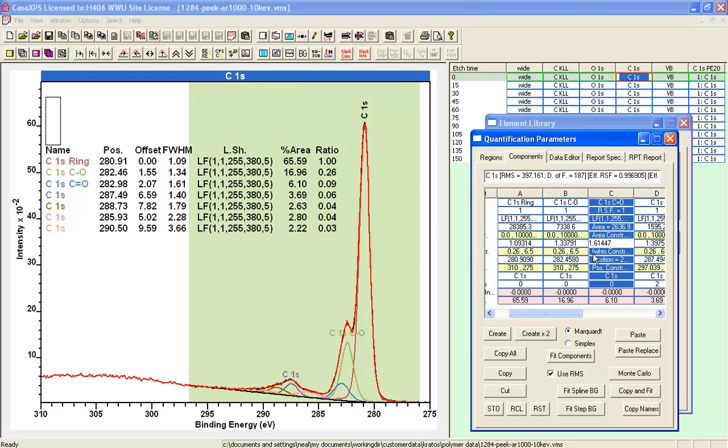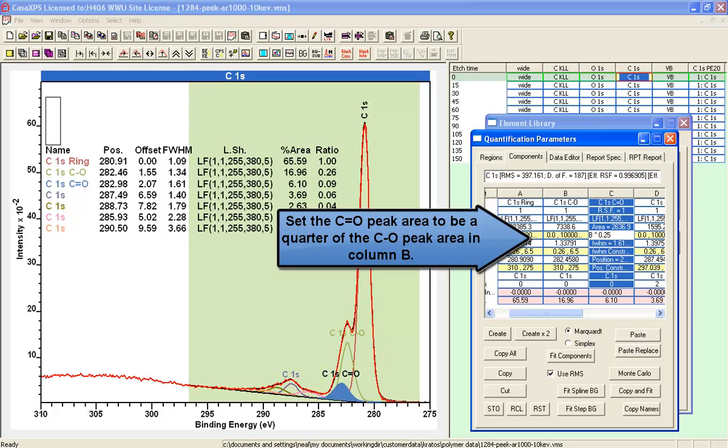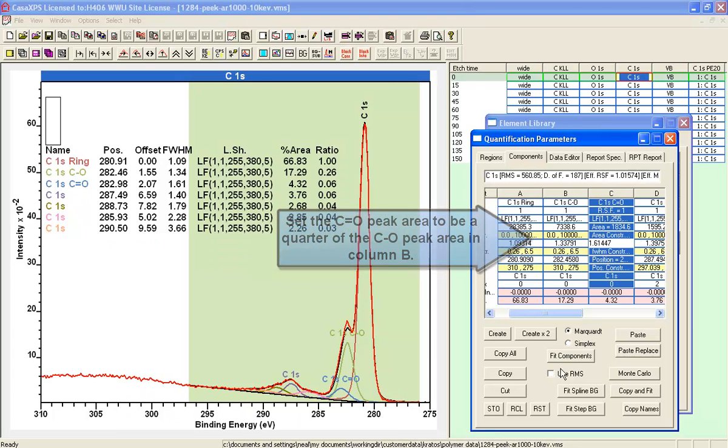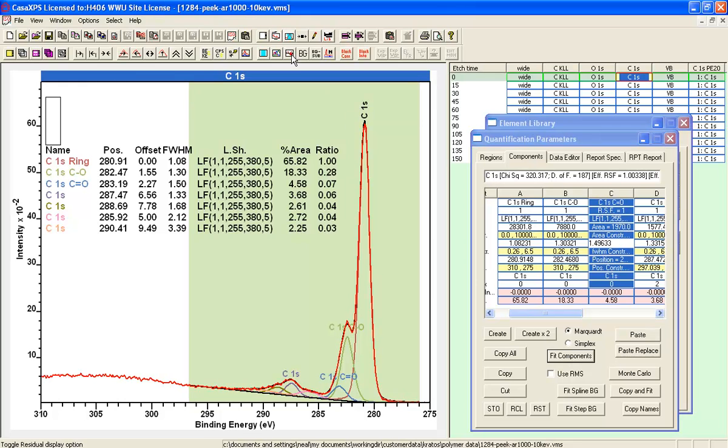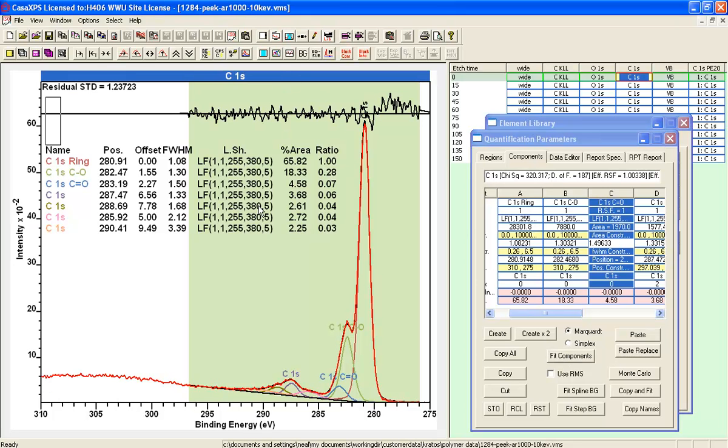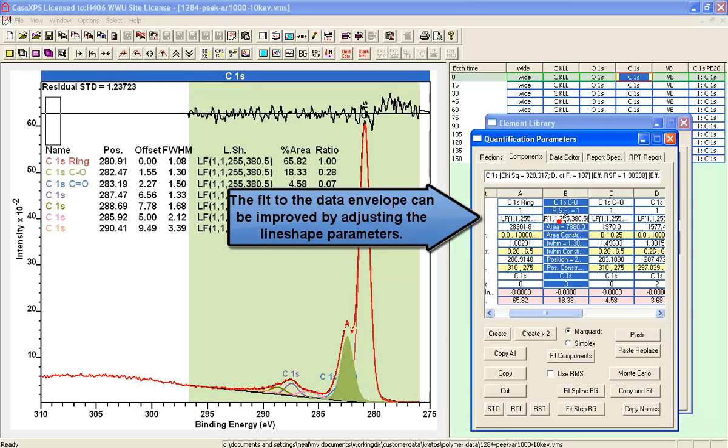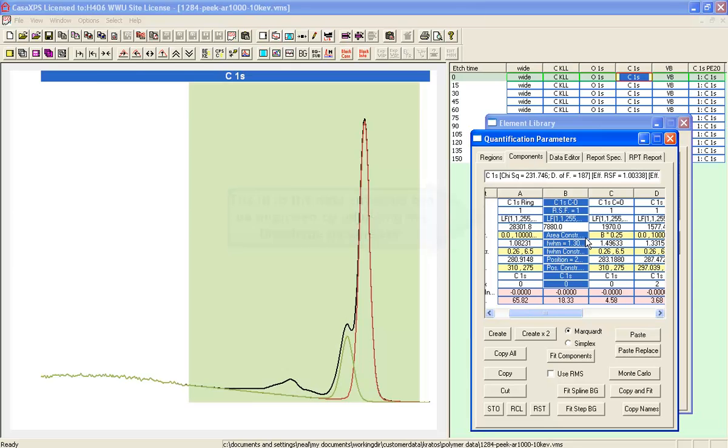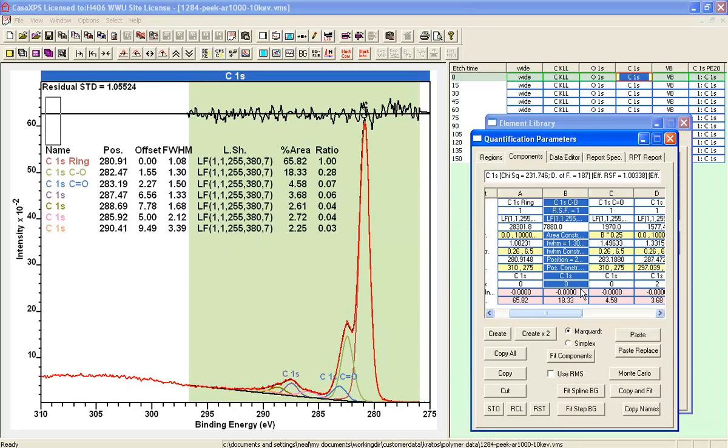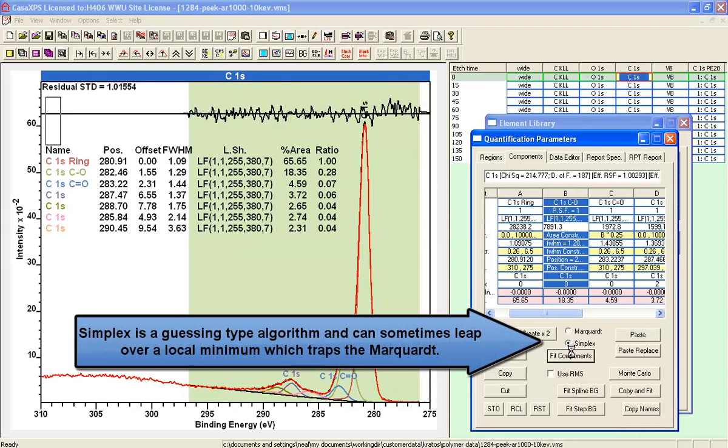Let's set the constraint for the doubly bonded versus the singly bonded so that we get the expected ratio for at least two of these peaks in this three primary peaks within the peak model. Having done that, we would now like to make a little adjustment to the line shape to improve the fit.